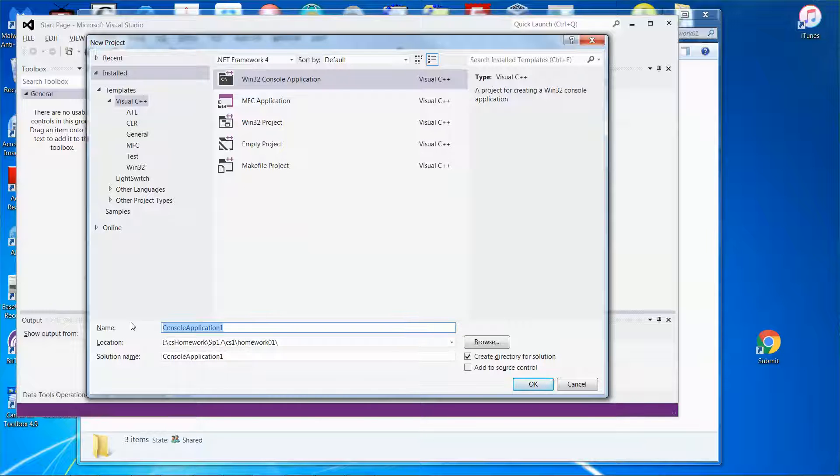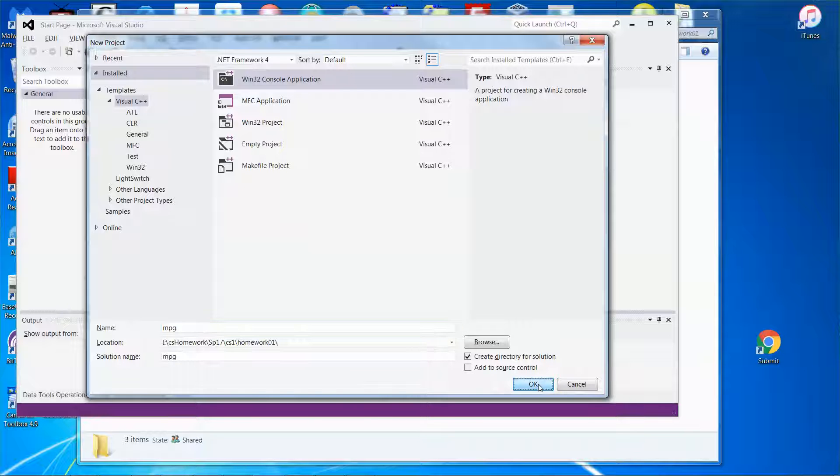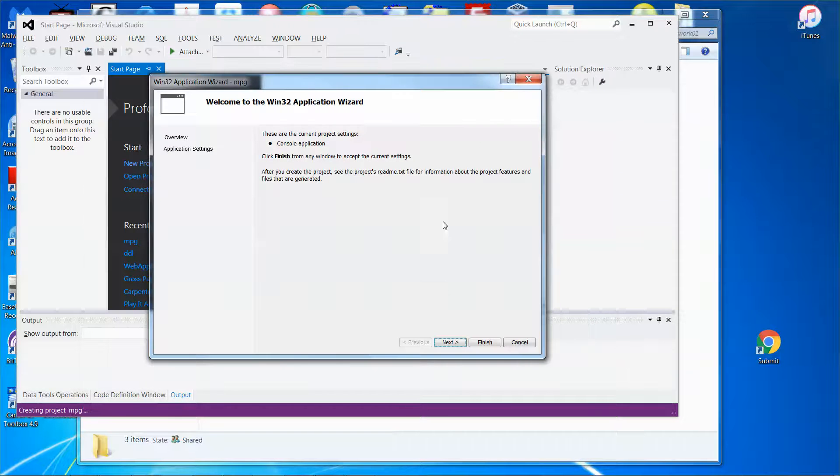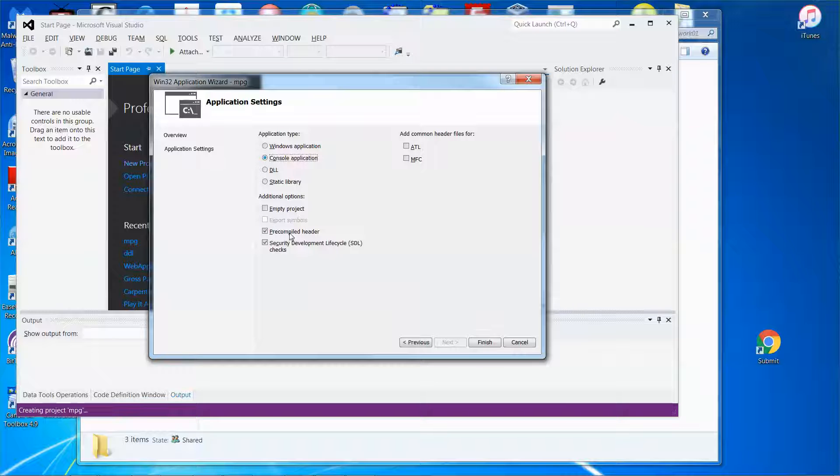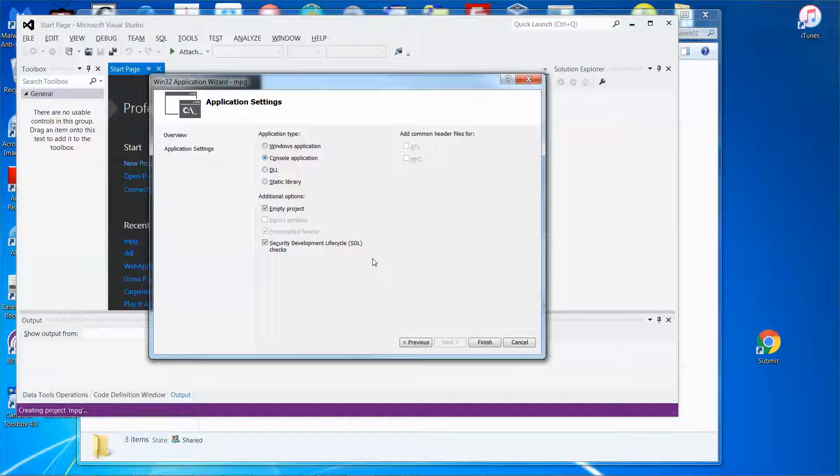To maybe mpg, mile per gallon. And then click okay, and then next. And then I'm going to use the empty project since someone has written the source code already. So just click finish.